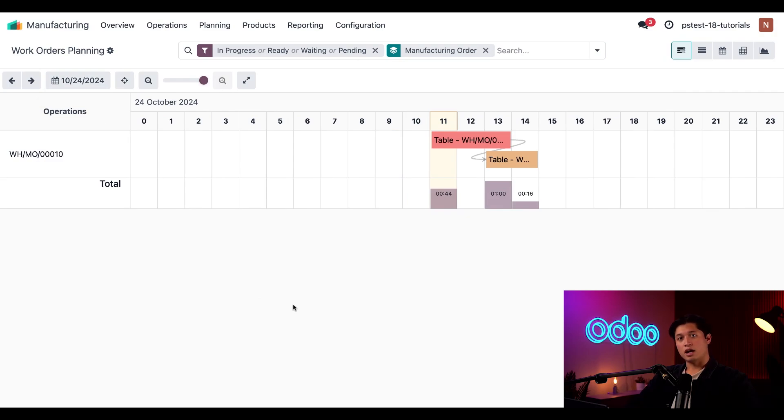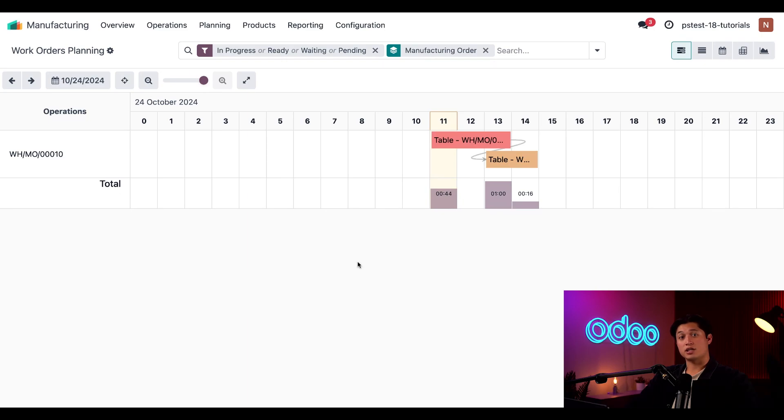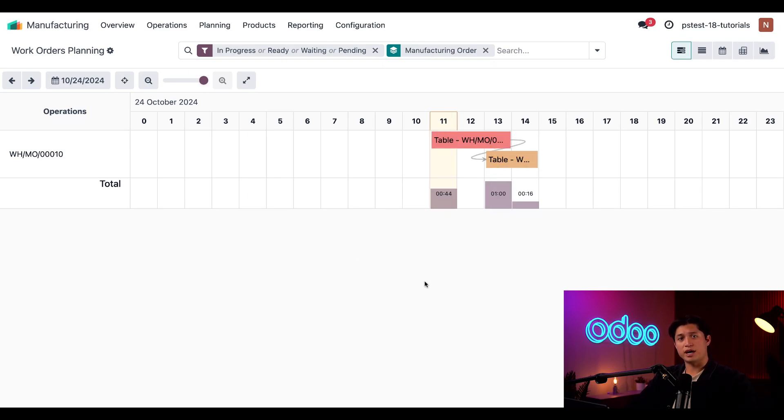Now, we can see the cut table legs work order has been scheduled first and the attach legs to tabletop work order is scheduled after. This is also indicated by the arrow leading from the first work order to the second.